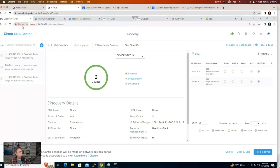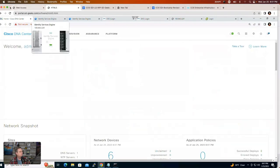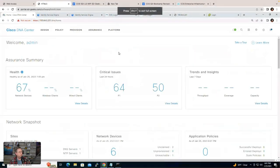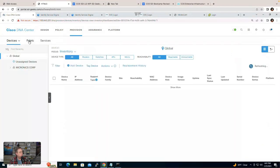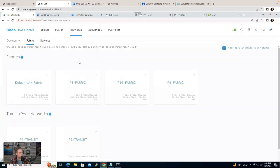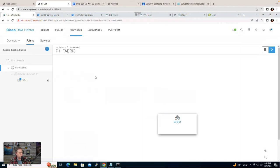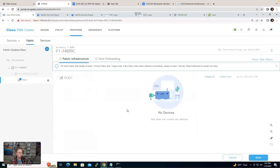Let me go ahead and look at the DNAC — I'll expand this out. I want to go to Provision, to Fabric, to Fabric One, Pod One. Everything's looking good. Last time it was just me and Oddy and it got kind of lonely up in here.